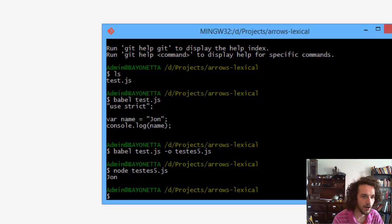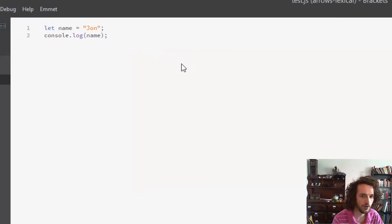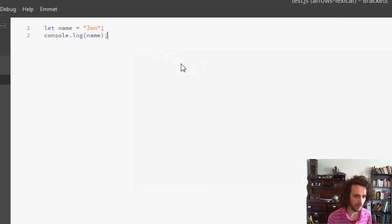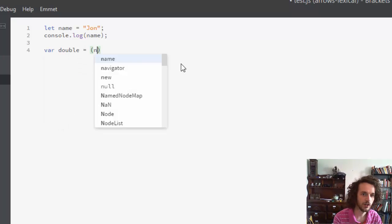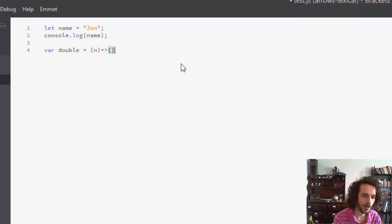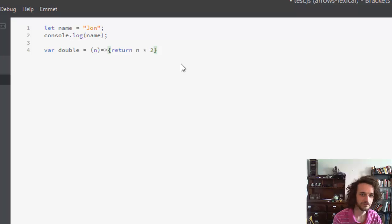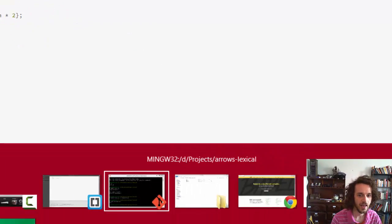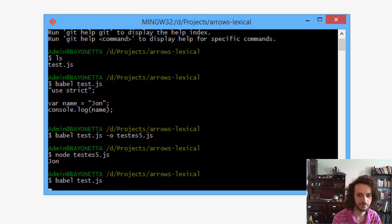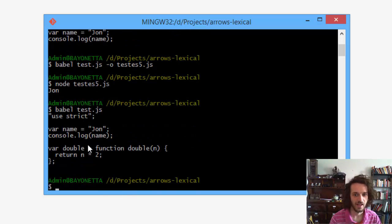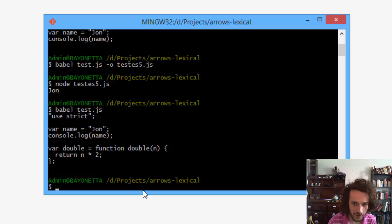So now in our test.js we can have a whole lot of fun. We can use everything but modules. So we can say var double equals n, and we'll write a fat arrow function here. And we can compile that, and you can see it's turned my fat arrow into a function.